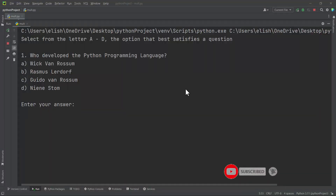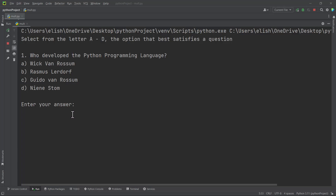Hello guys, welcome back. In this video we are going to learn how to build a multiple choice questions app in Python. For now we are just running our code in the interpreter and the command line, but after we have learned enough we will use some frameworks and Python tools to build graphical user interfaces, so we can deploy such programs to the web and as standalone software.